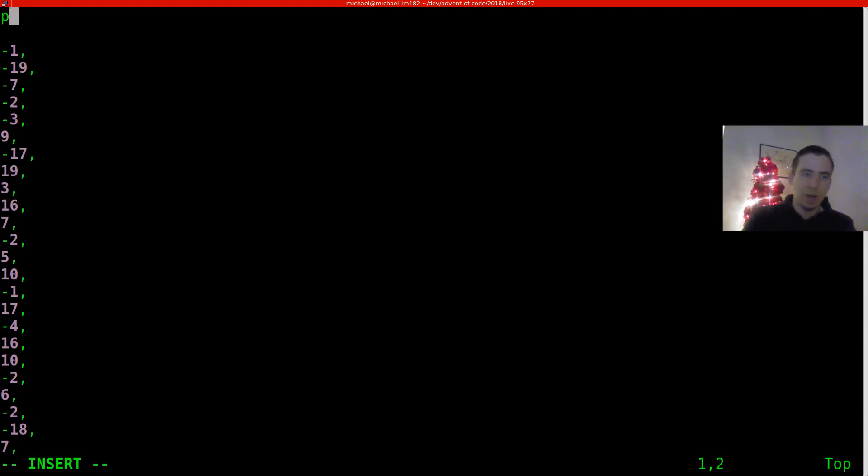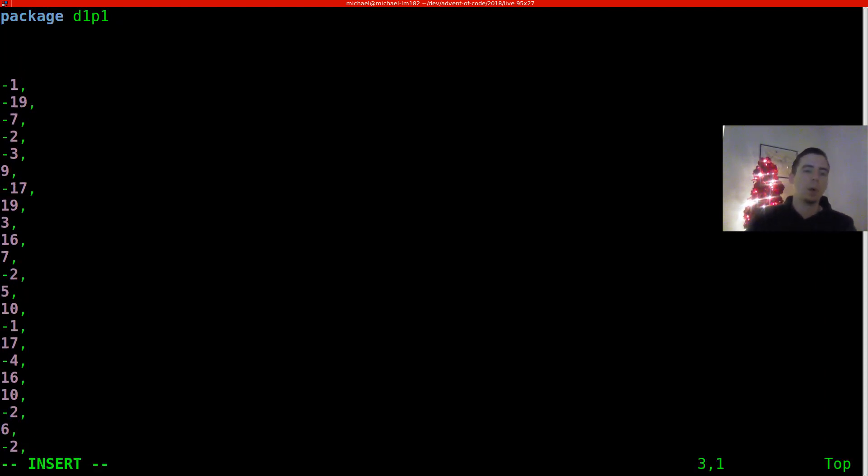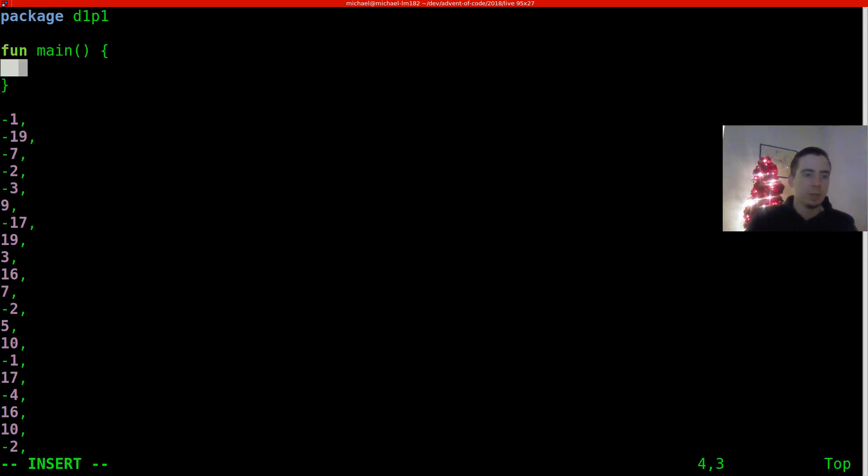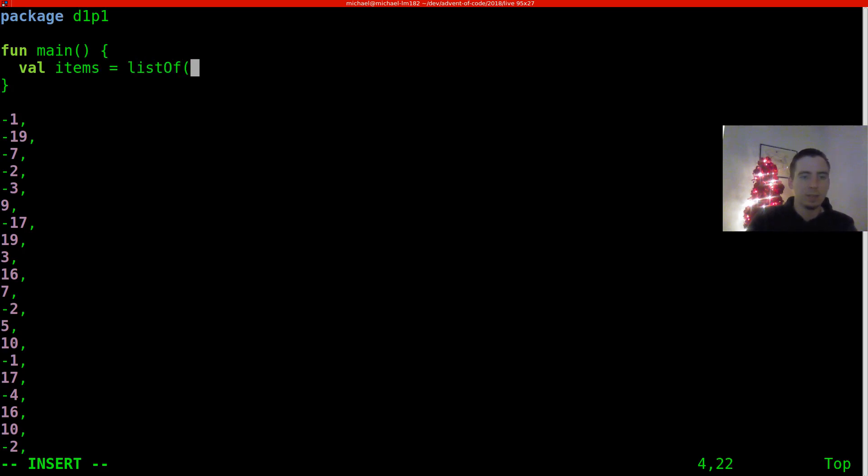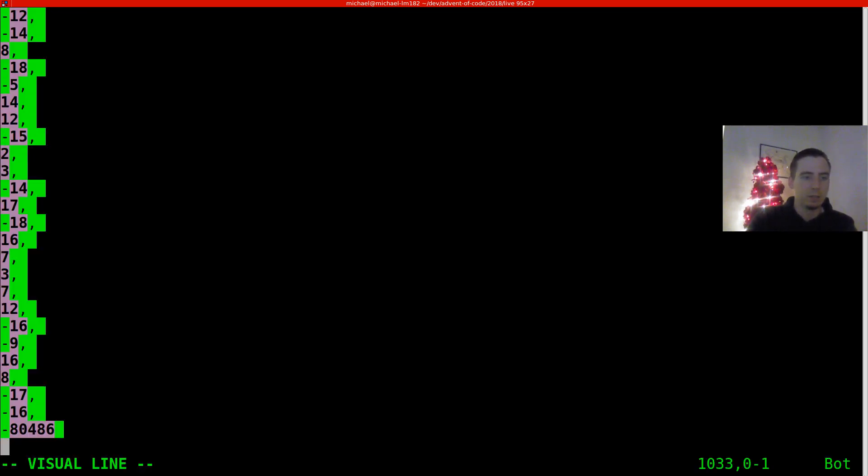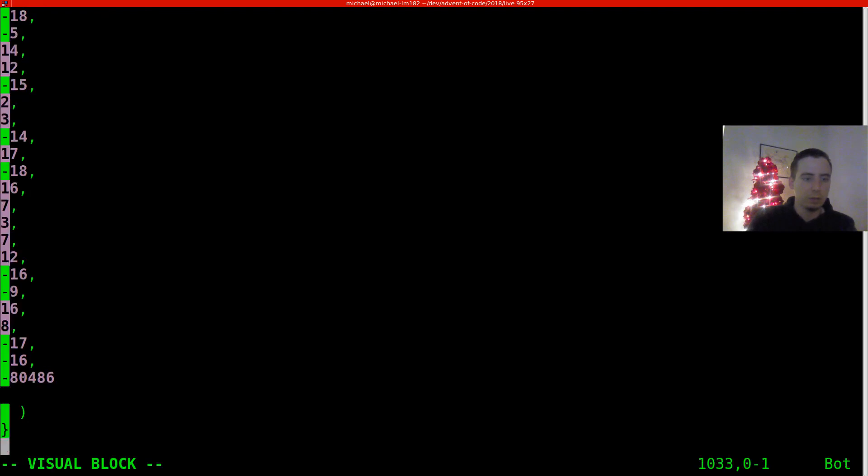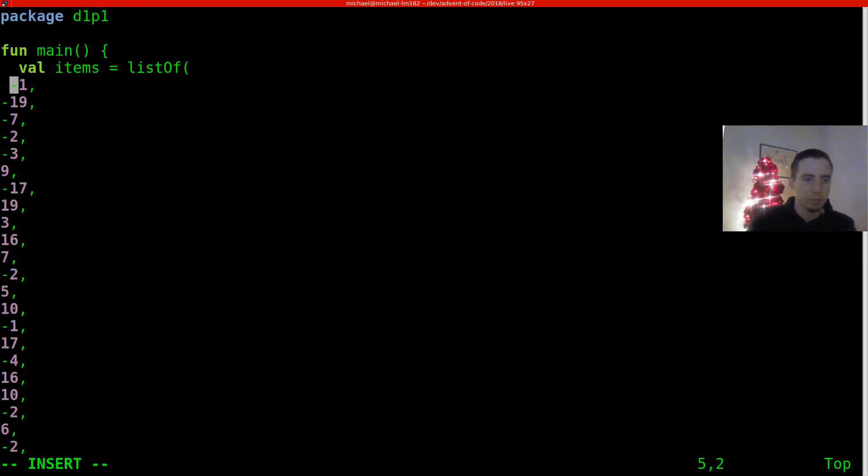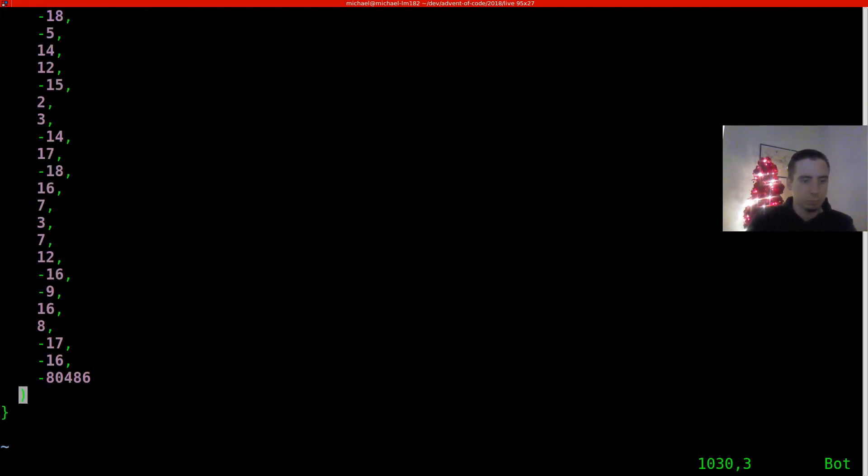So in Kotlin, we should declare a package. I'm going to call it day one part one. We need a function, which is our main function. What we're going to do is make a list of the values we've been given. I'll call them items. In Kotlin, we can say list of and just dump in all of the raw values.